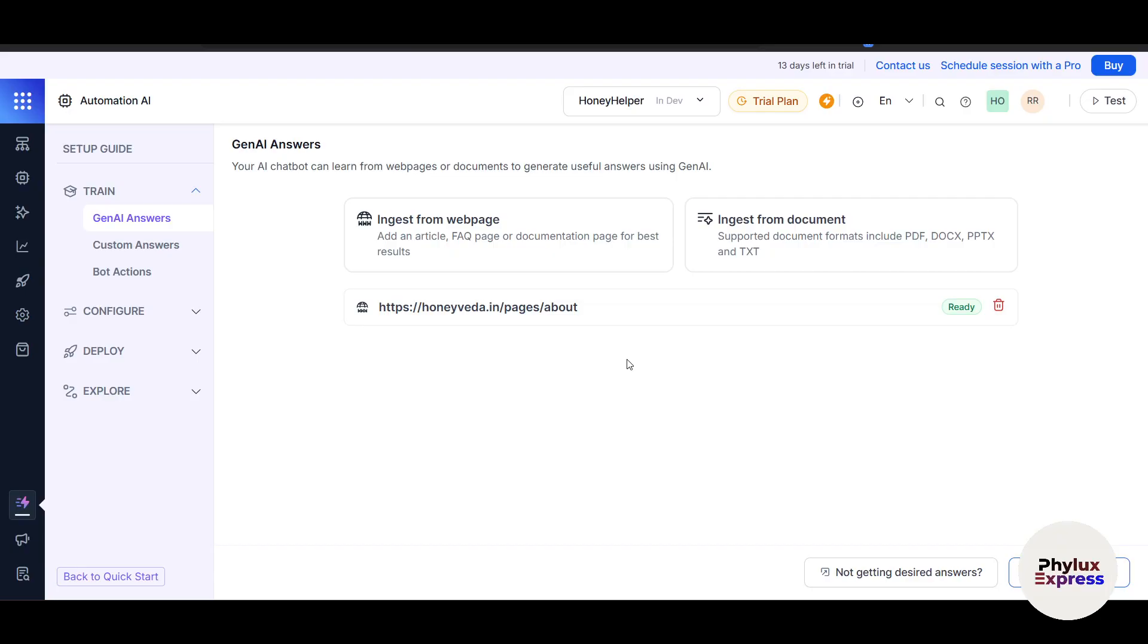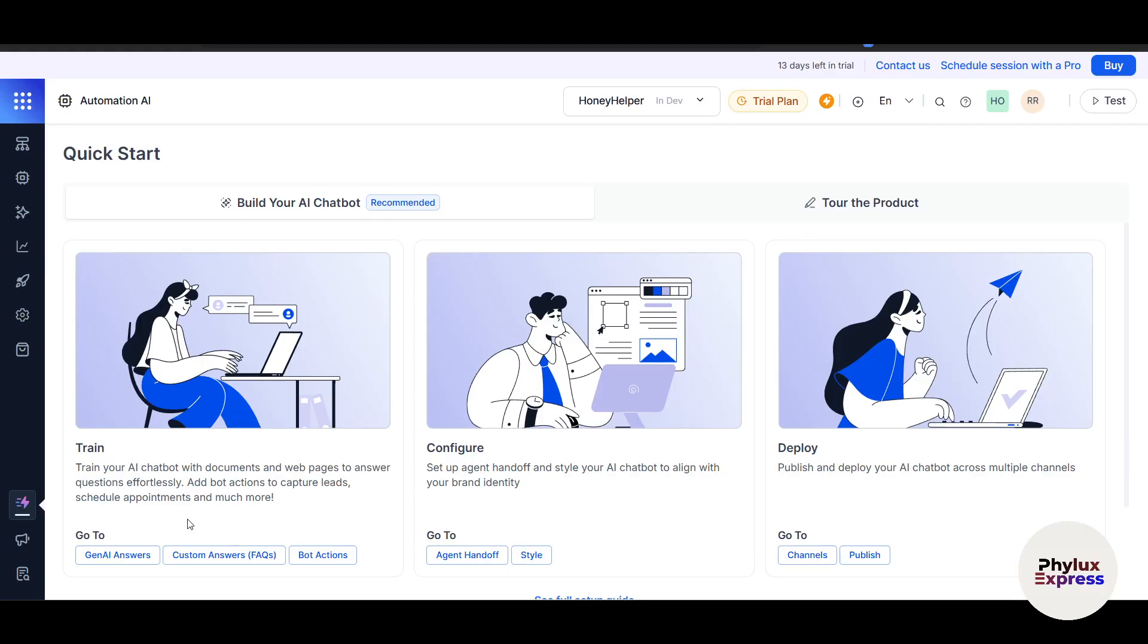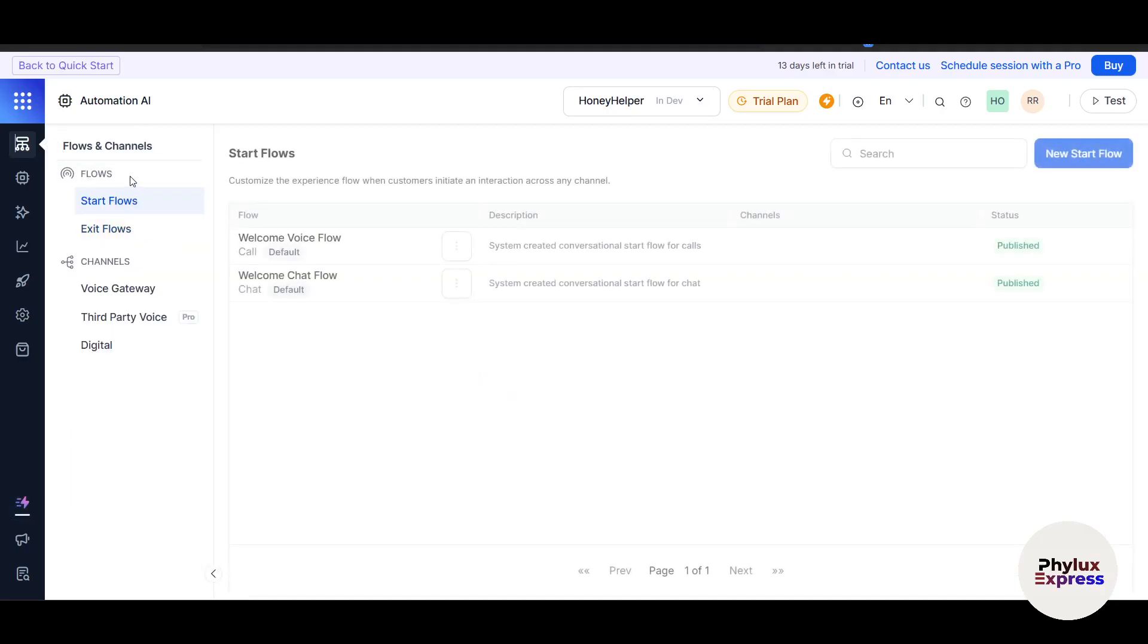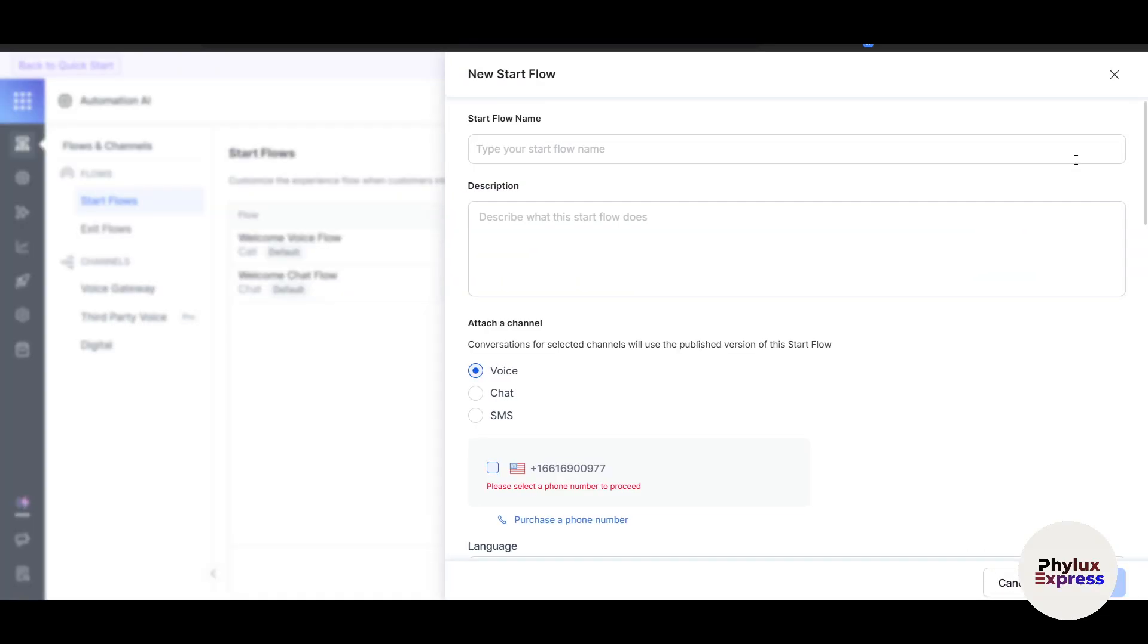Next, we've already designed the conversational flow, and I'll show you how you can do so. This is Flow and Channels. If you come up here, you can see Start Flow. Click on New Start Flow. This is where you map out how your bot interacts with users. In the dialog builder, you can create intents which represent the goals or questions a user might have. You can write the flow name.